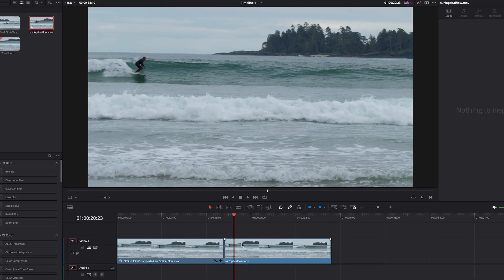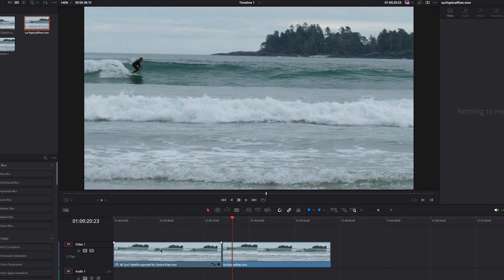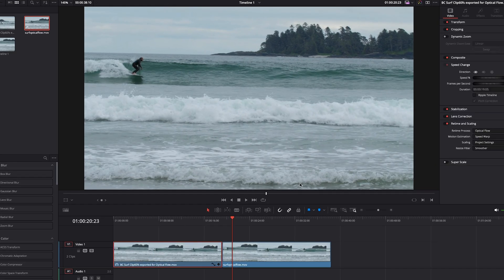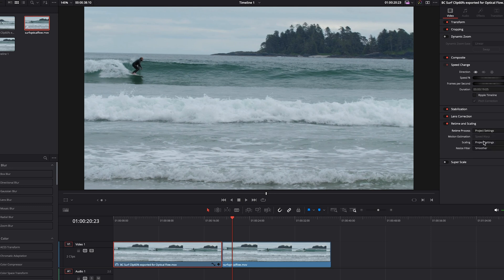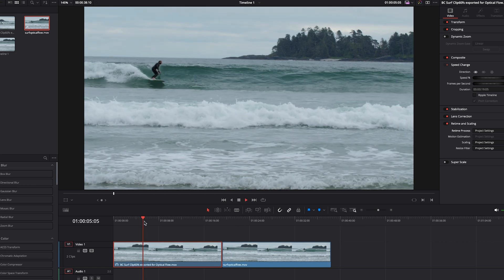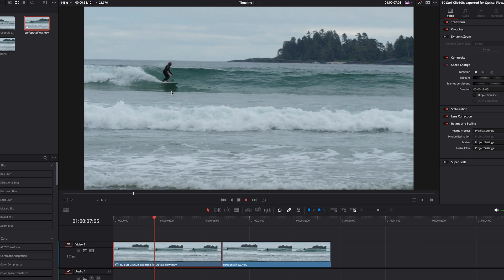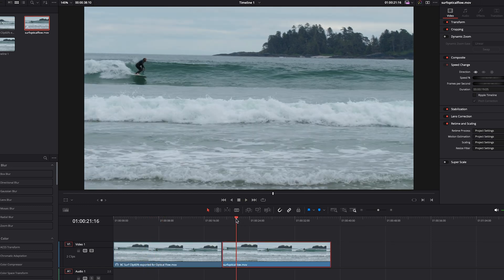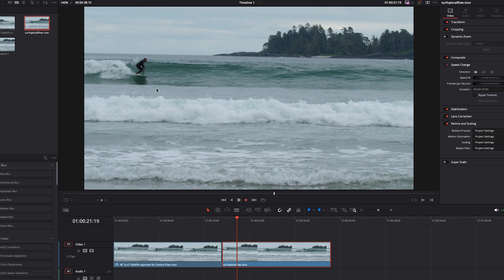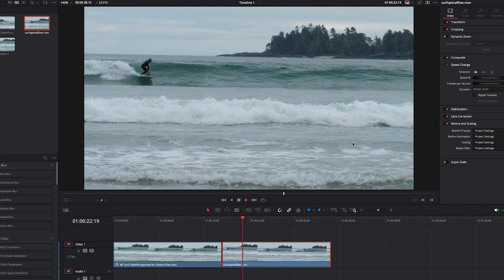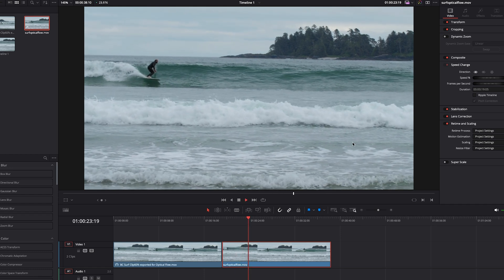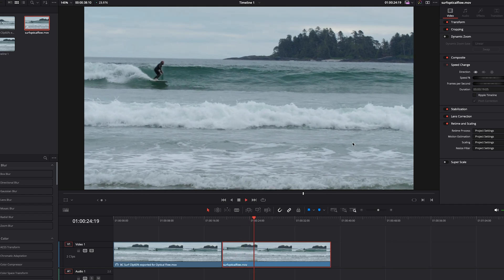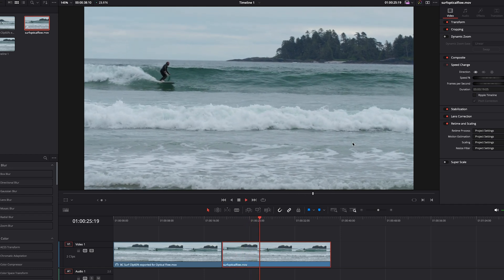So just to compare, let's go to the first clip again, and we will set it back to project settings. So now the first clip is not using optical flow, and you can see it is very choppy, and then this is what optical flow looks like after it's been rendered and brought back in, and it is much, much better.